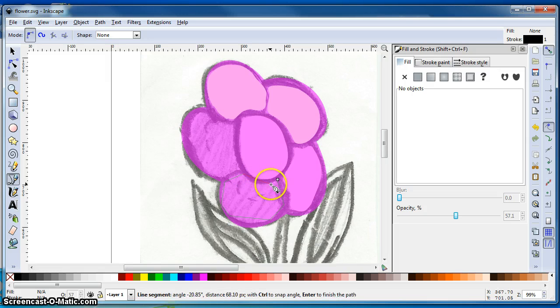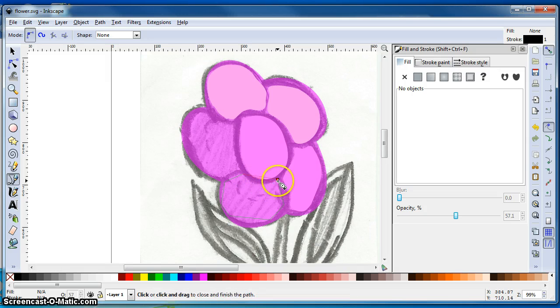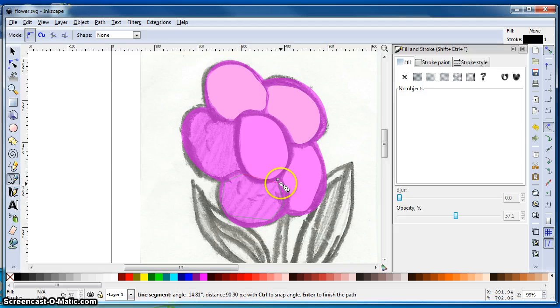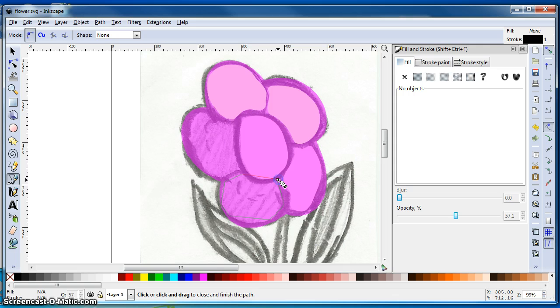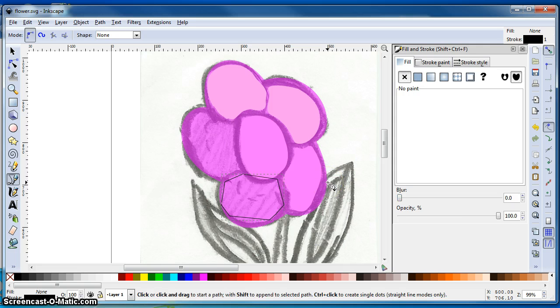unlike GIMP, you do not have to hold Control. See that that node, the beginning node, is highlighting red. Go ahead and click it. And you have a completed circuit or a completed path.